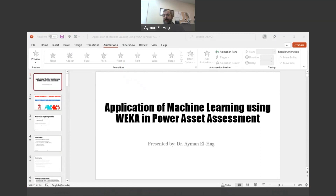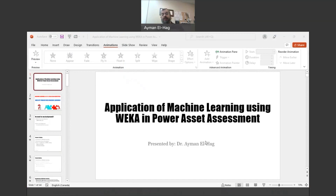Okay, hi everyone, and welcome to my series of tutorials and hands-on lectures about implementation of machine learning in the assessment of power system assets — how we use machine learning technology and algorithms so that we can assess power system assets. This will be the first tutorial, followed by many others to address different aspects of using machine learning in the assessment of power system assets.